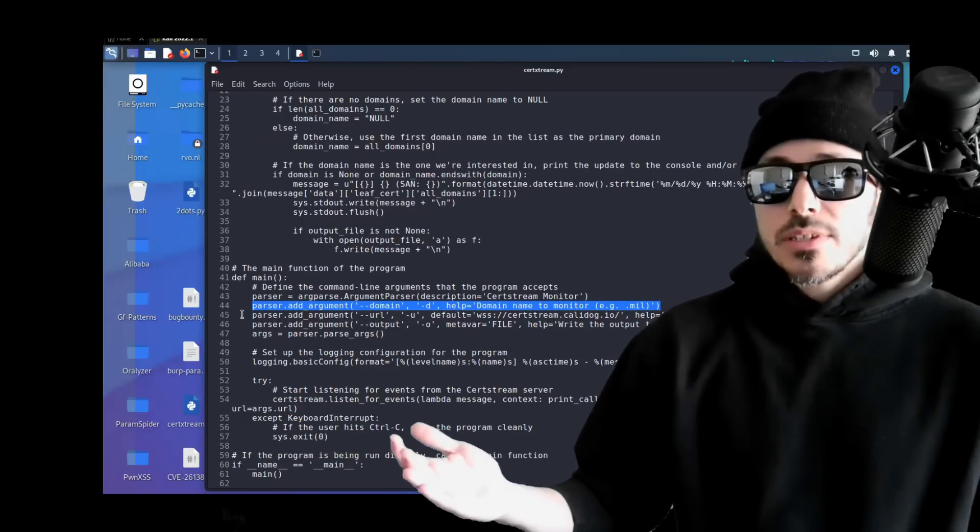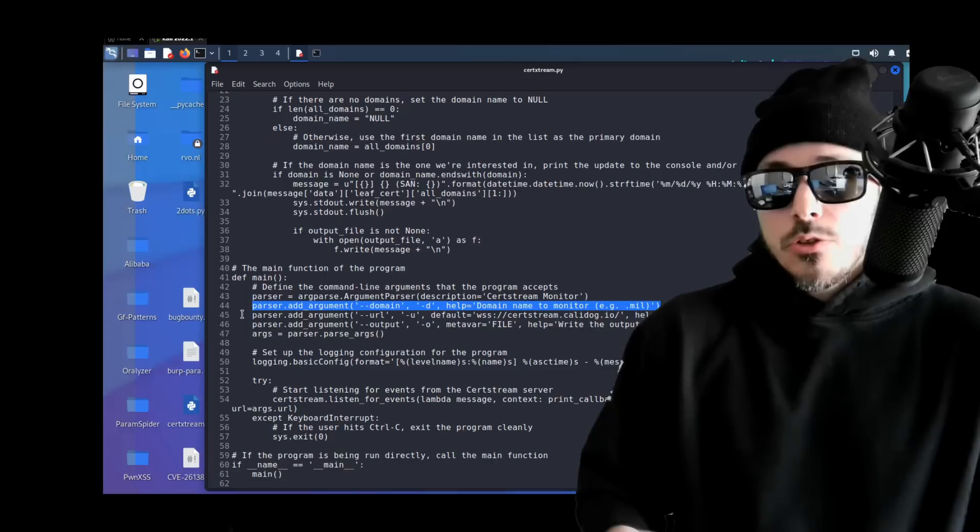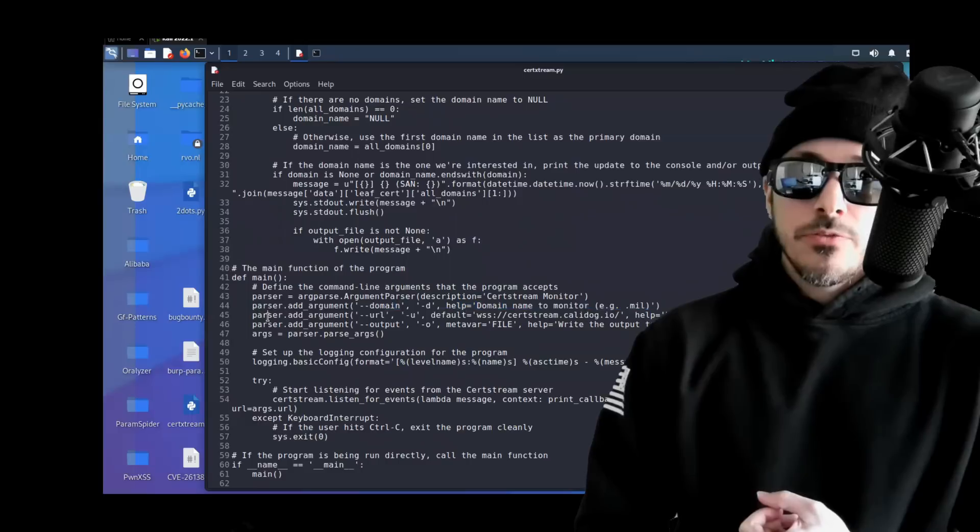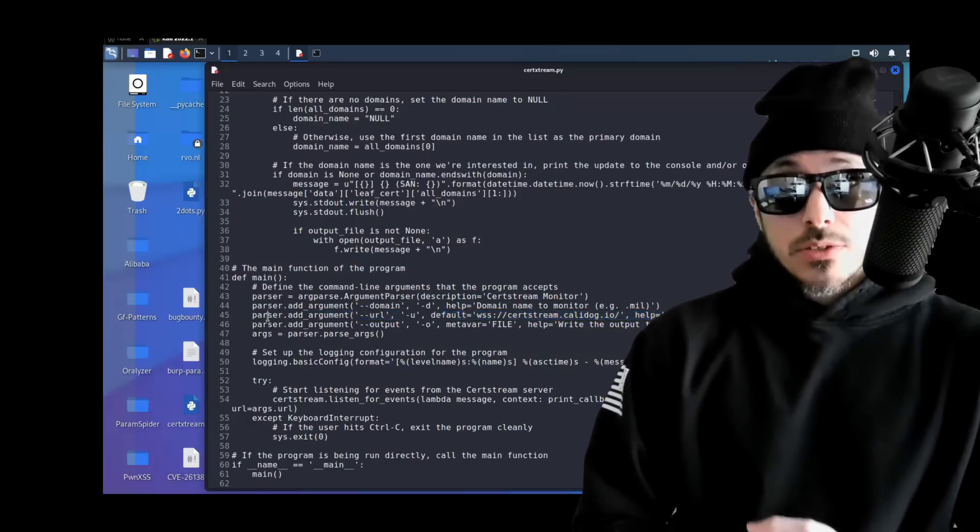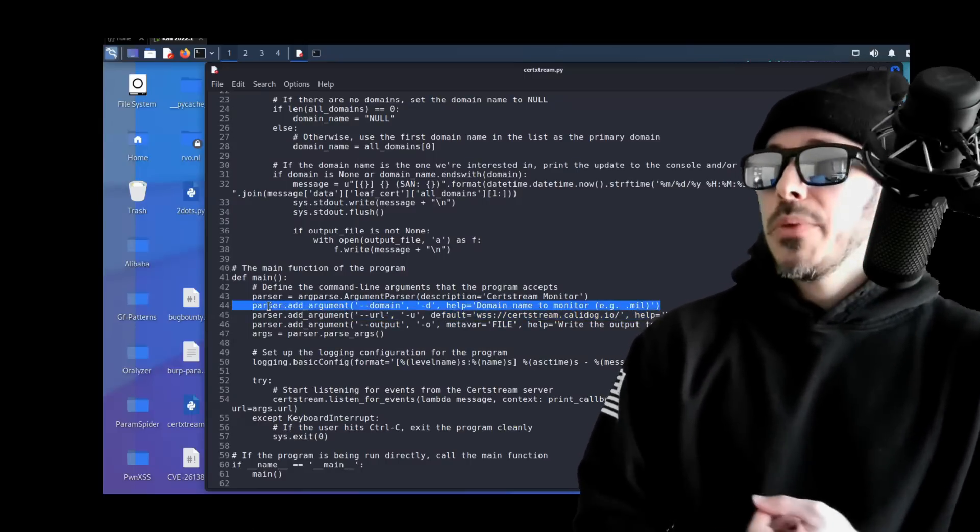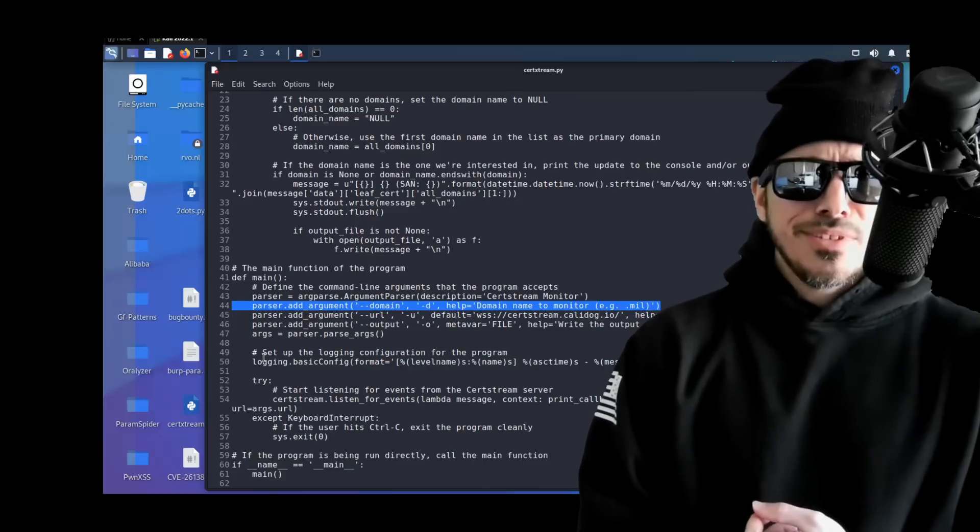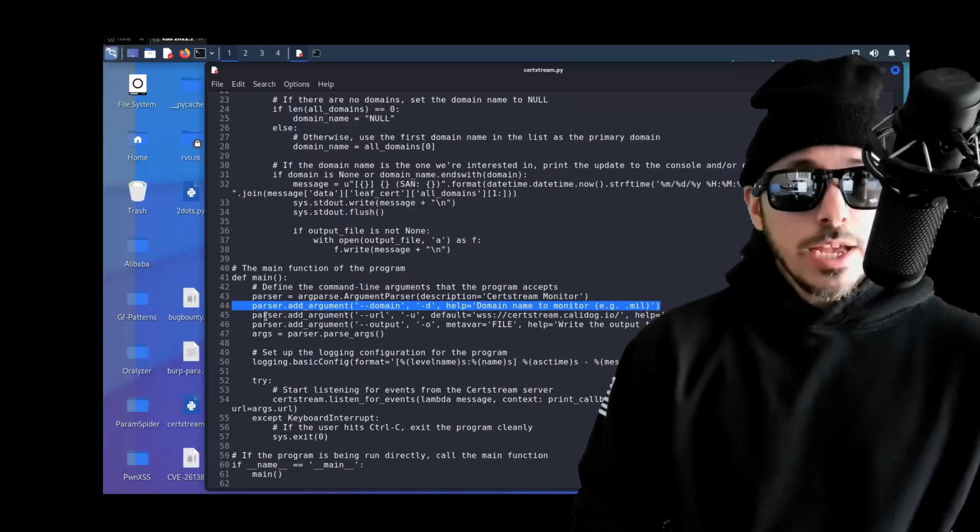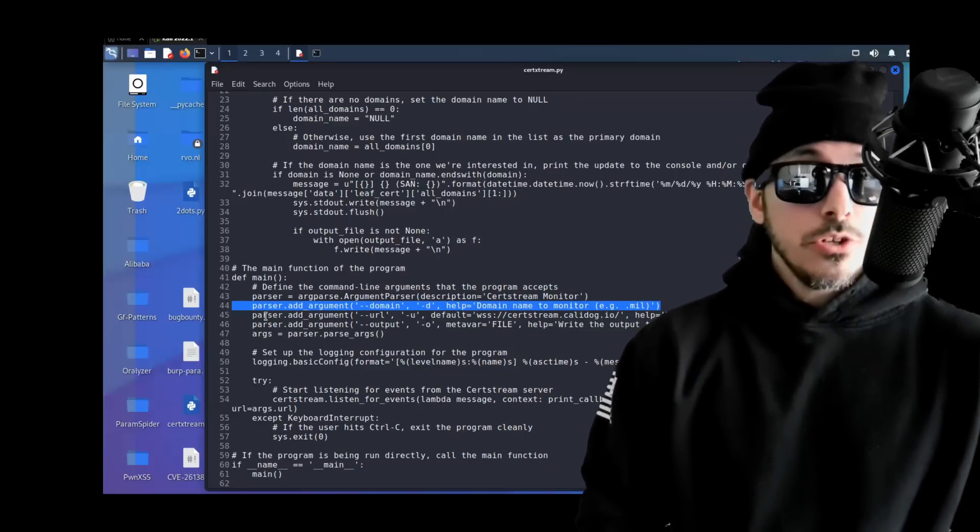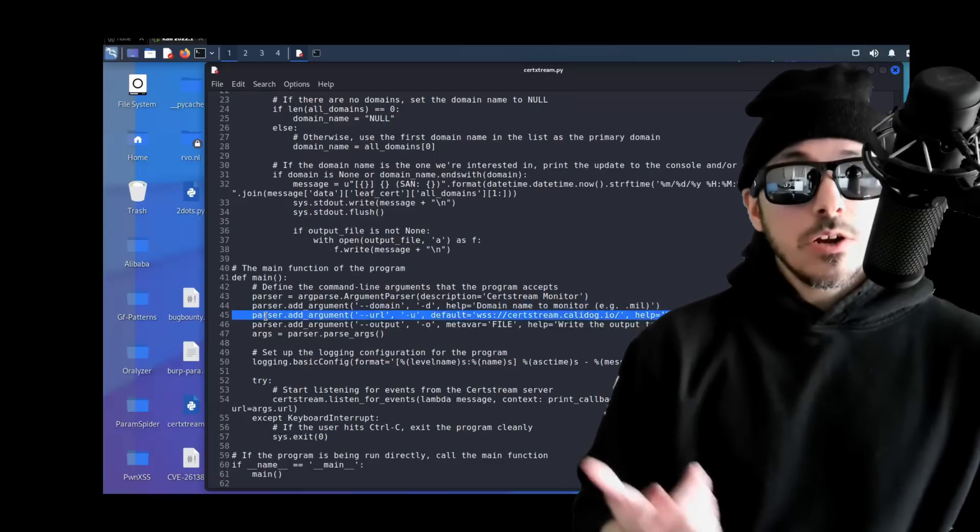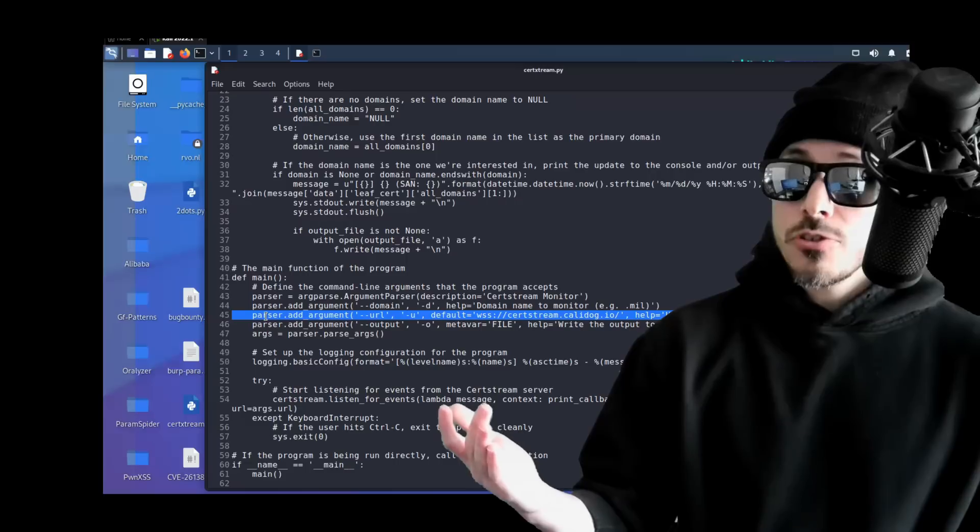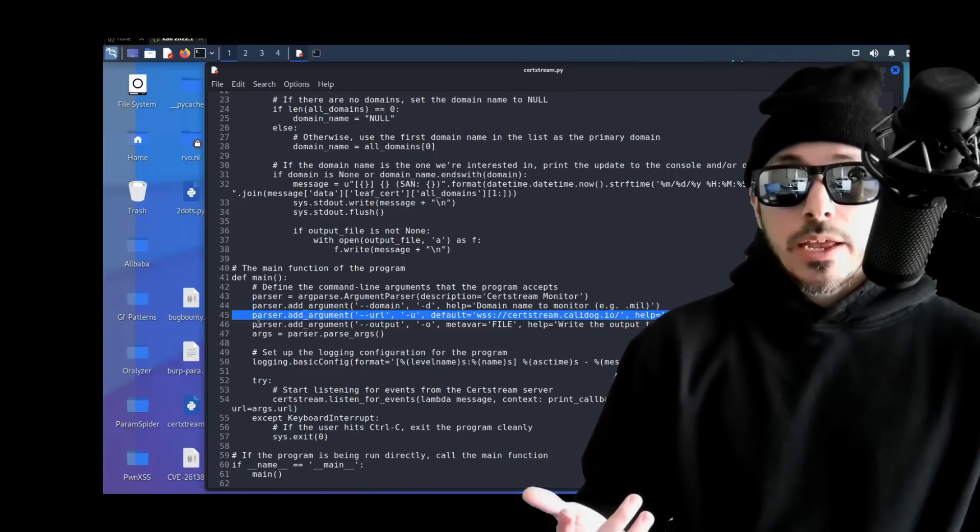The script can also accept several command line arguments, including the domain name to monitor. Or if you want to monitor a top level domain such as .gov or .mil, you can do that. I would stay away from .com because that would just give you everything. It'll also accept the URL of the CertStream server if you want to change servers, and it will output the updates to a file.